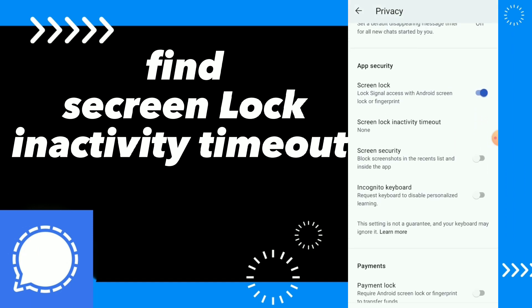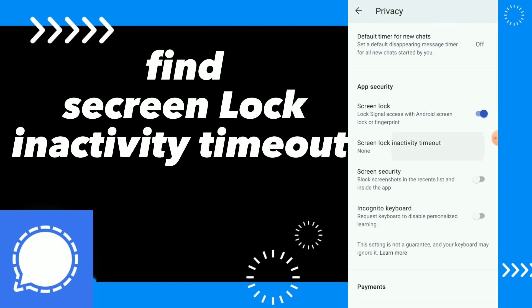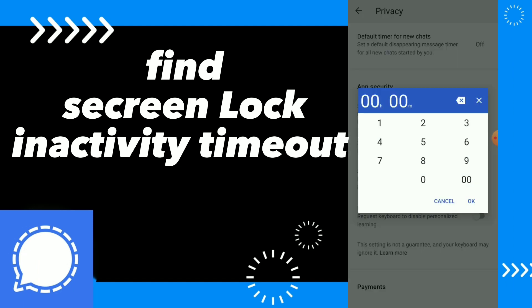Here you will find Security. Click on it, then find Inactivity Timeout. Here you can fix it. Once you are done, just click OK.